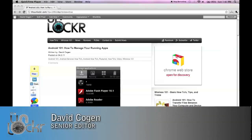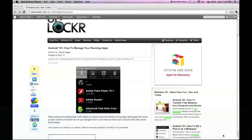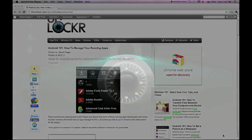Hey guys, it's David from theunlocker.com and today we're doing another Android 101 post. This one's on how to manage your running apps using Android.